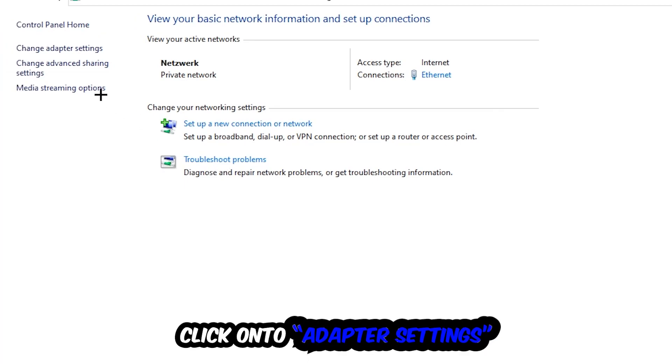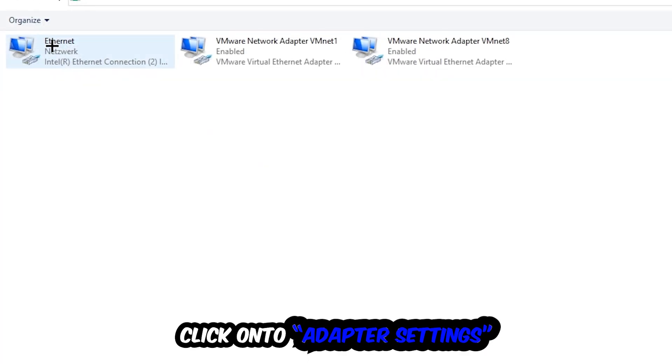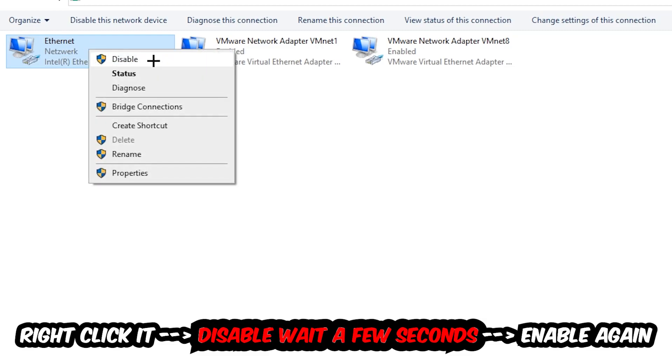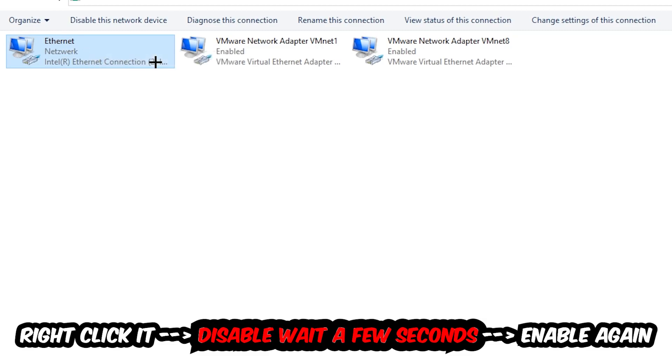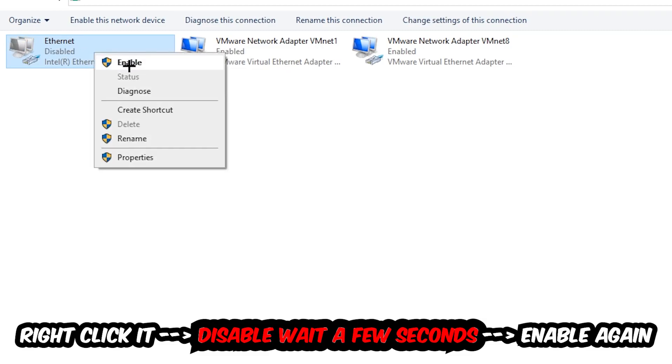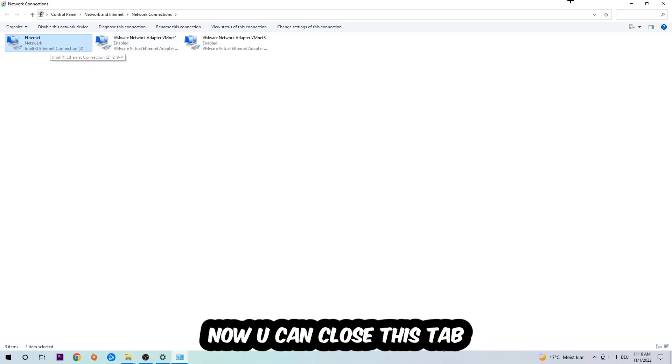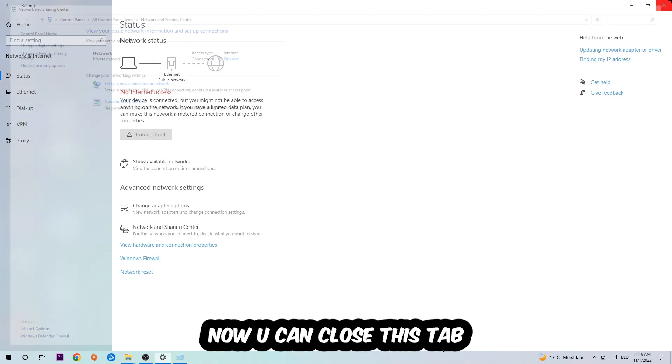Afterwards, hit Change Adapter Settings in the top left corner, the second link. You're going to go to the spot where it either says Internet or Ethernet, it just depends on which one you're currently using. You're going to right-click it, disable it. Once it is disabled, wait a few seconds, then enable it again.